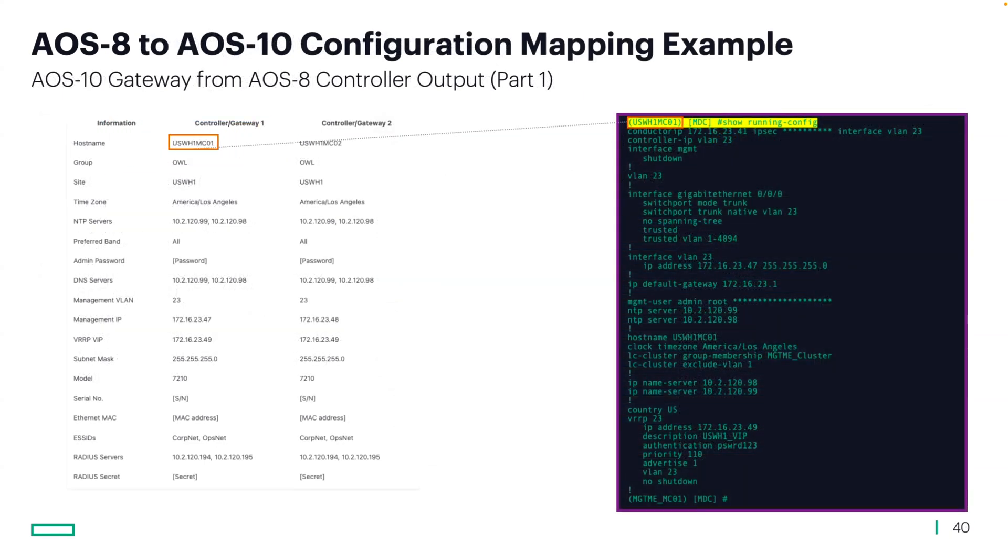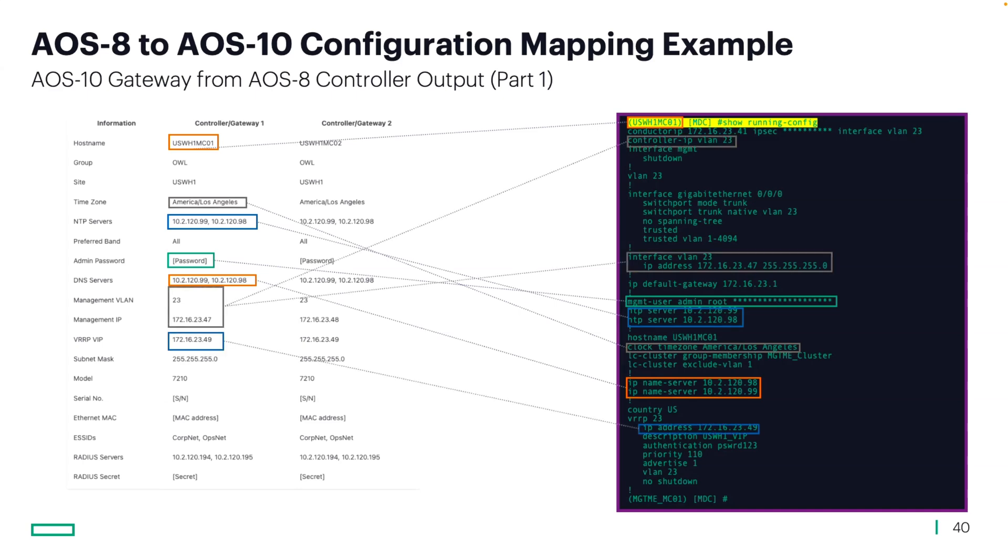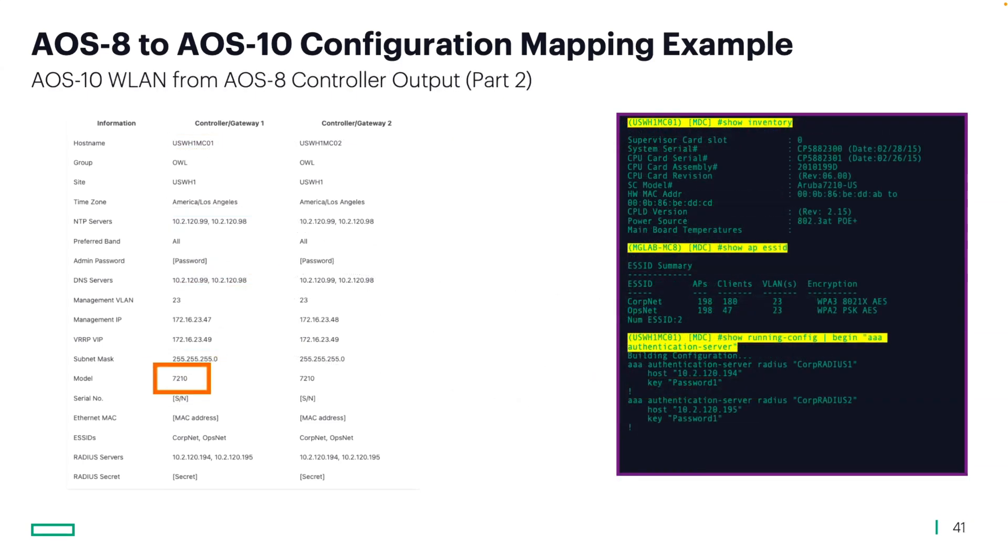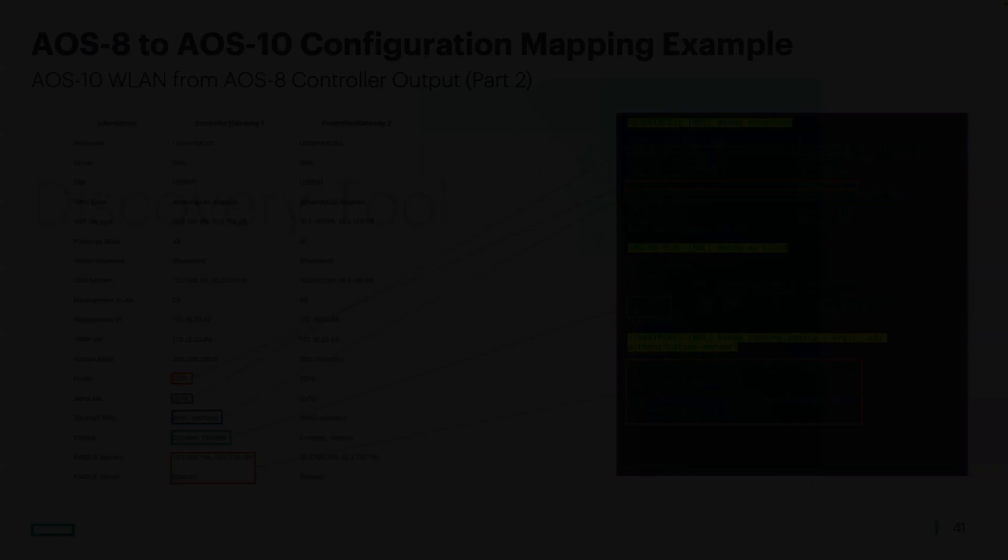This here is from the VSG. On the left, it lists the information in the order that central would expect it. On the right is where you would find the information. This is part two of that information. You'd see the commands on the right show inventory, show AP ESSID, the commands that we just walked through to find that information.